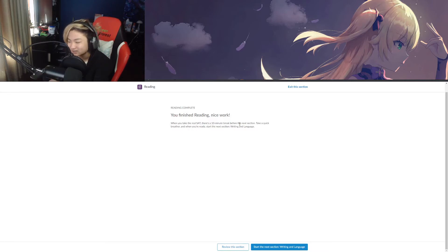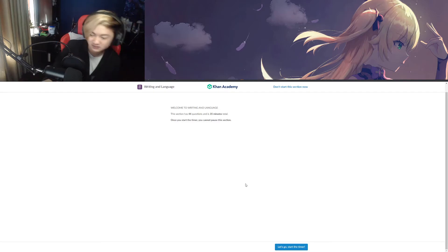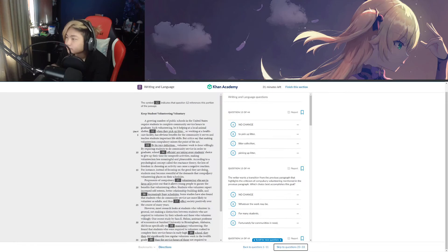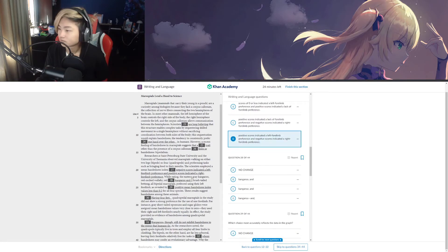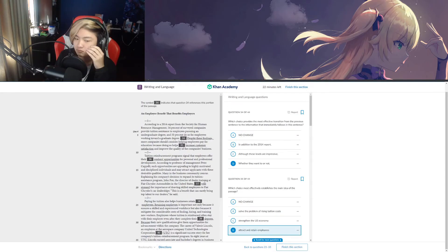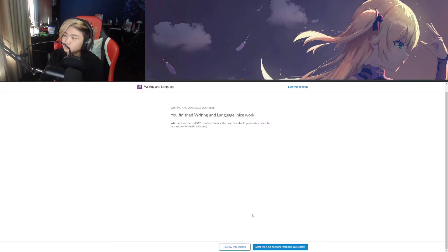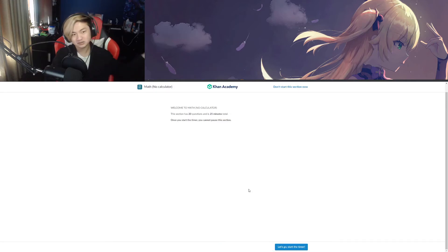I'm just way too lazy to do that. All right, writing is the easiest section in this entire test. Writing is done — that was only 10 minutes, that was really easy, I barely tried. But here we go — no calculator math section, 20 questions, 25 minutes. Let's get this done.